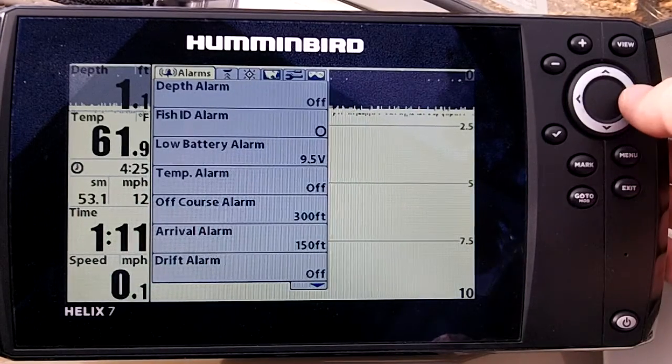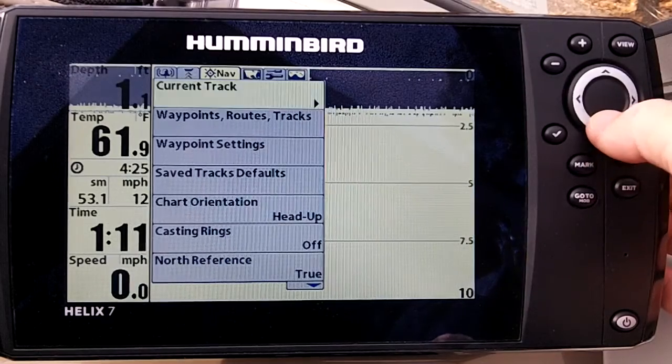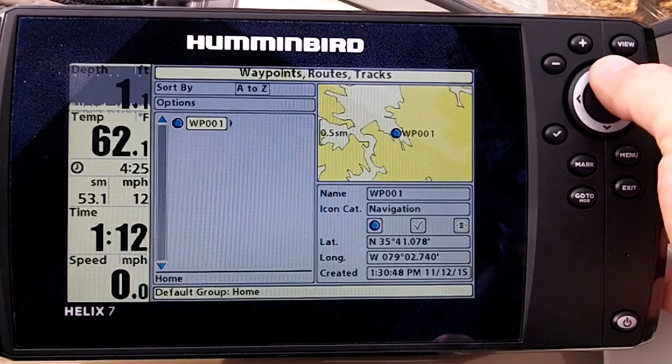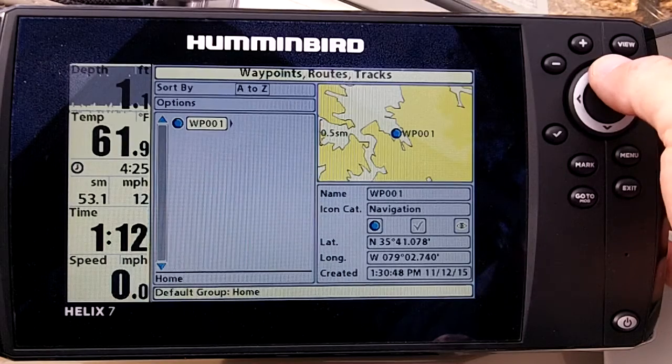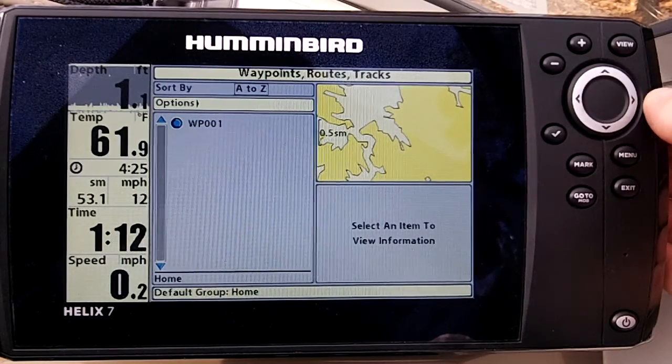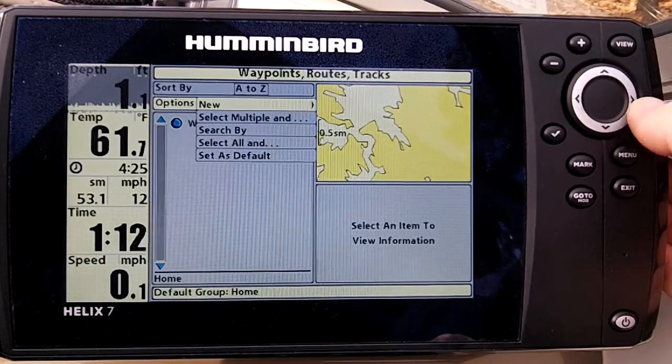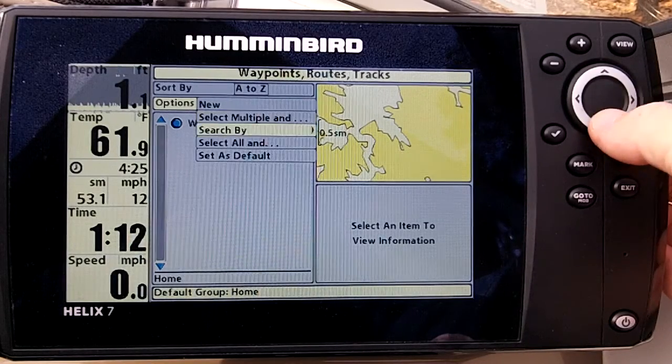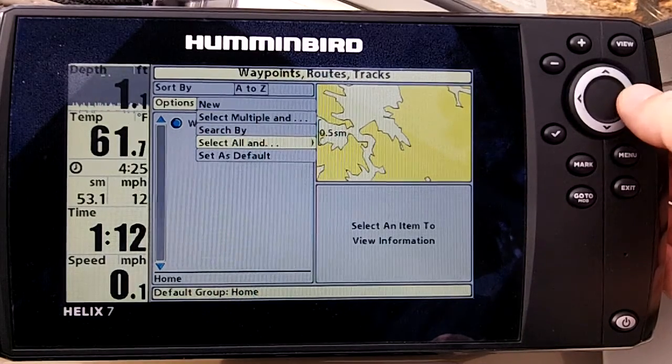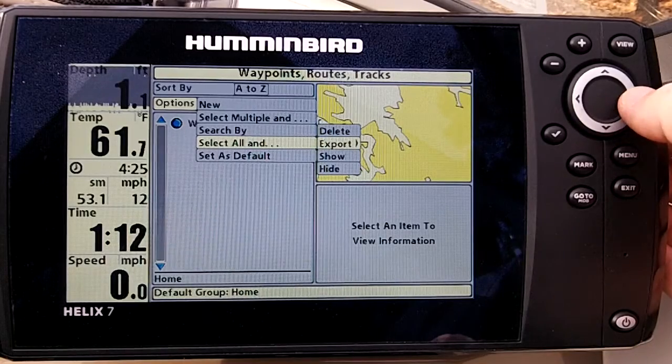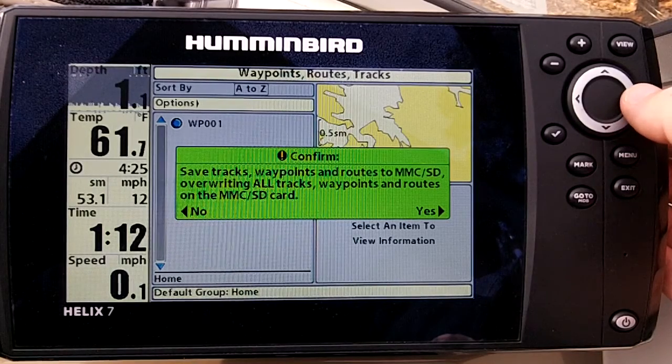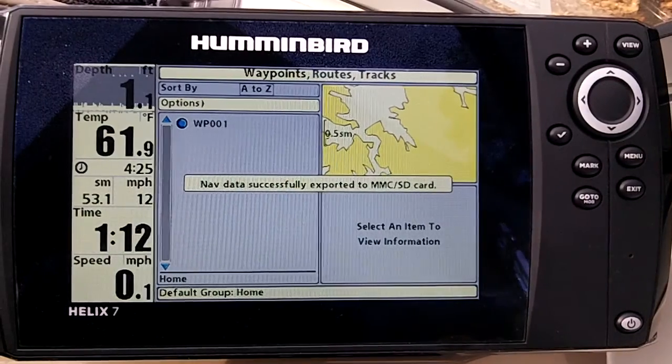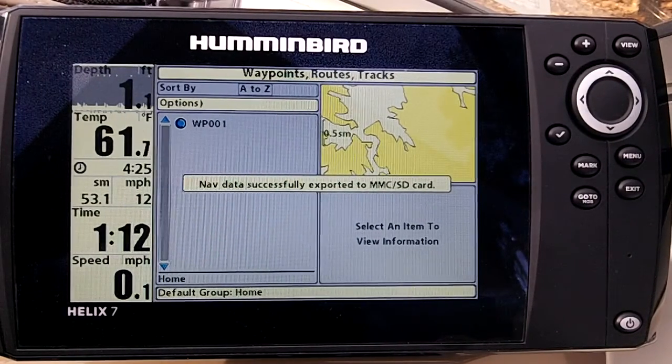Then tab across the top over to nav. If we go down twice, we're in waypoints, routes, and tracks. From here, we want to go to the options. So we press up once and we highlight options. We enter into that. Now here we can select multiple waypoints, or in this case, we want to select all, and now we want to export them. Confirm yes, we want to put them on the SD card. Alright, and it's complete. Now we take that and go to the Humminbird PC program.